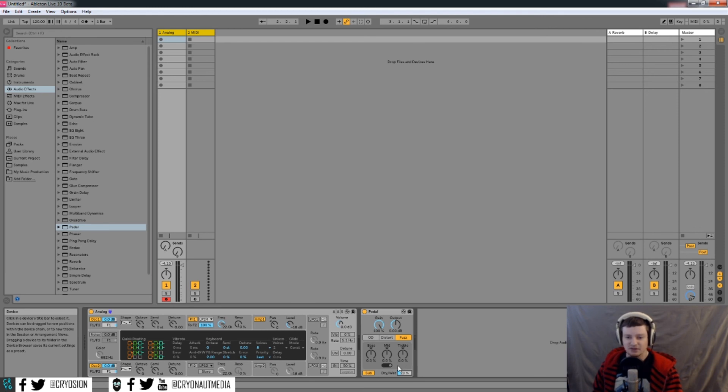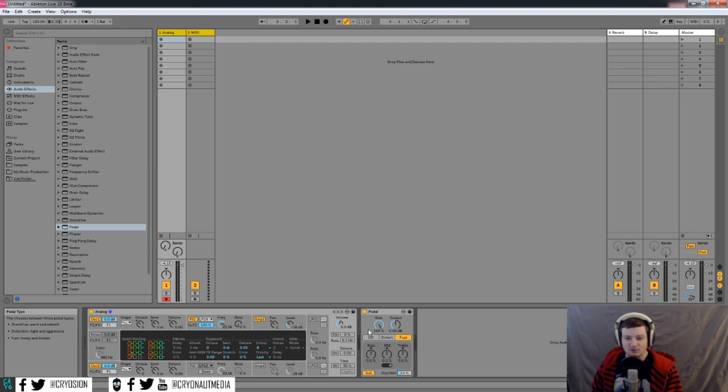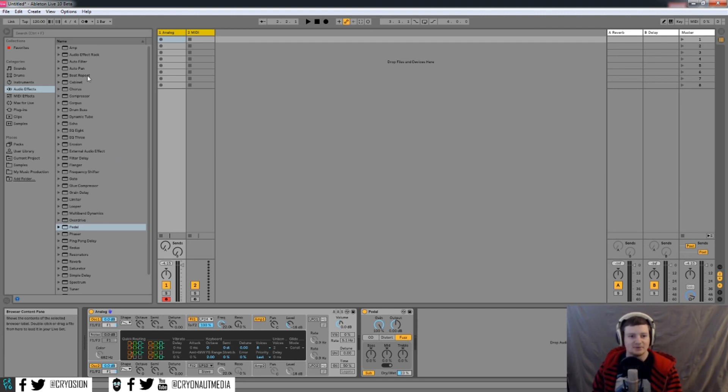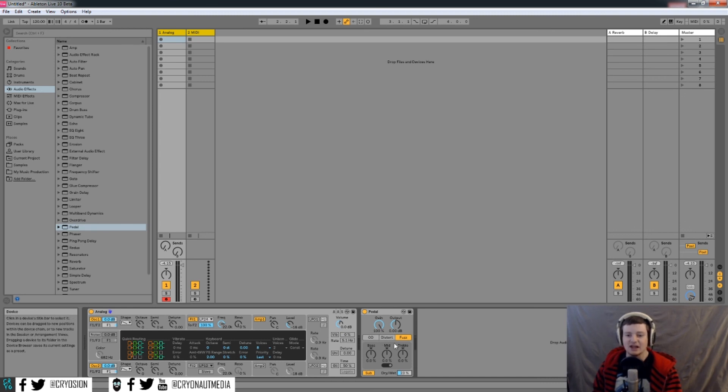So that's pretty much the pedal device here. A lot of cool options where before, you really only had amp and overdrive. A couple other things you could maybe use, but this just gives you a lot more of a distortion kind of sound if that's what you're going for.